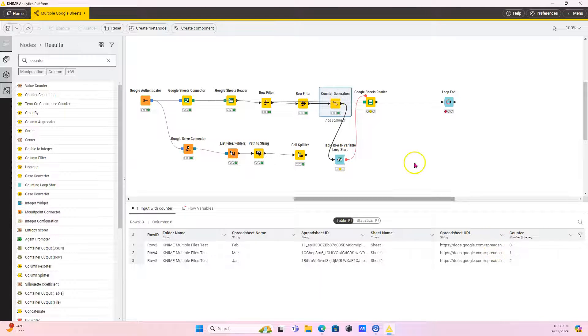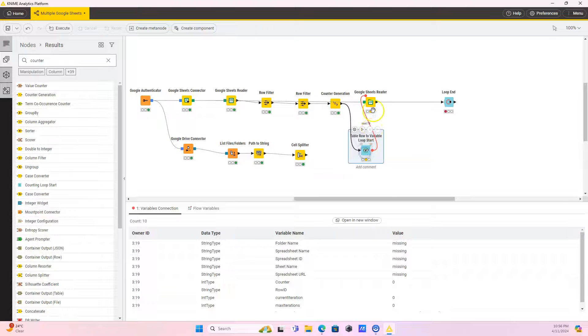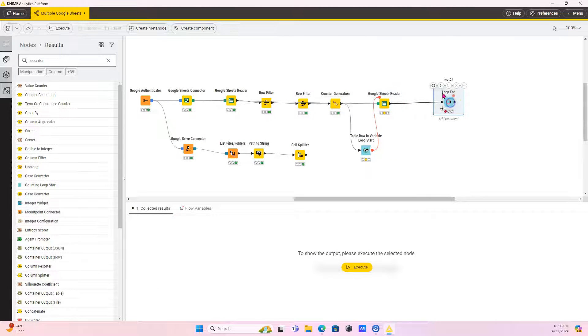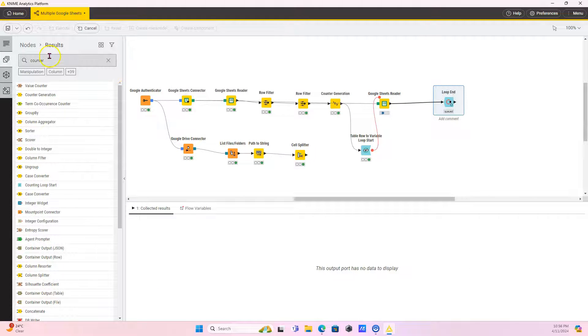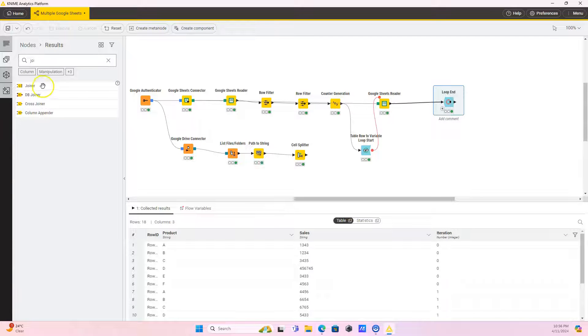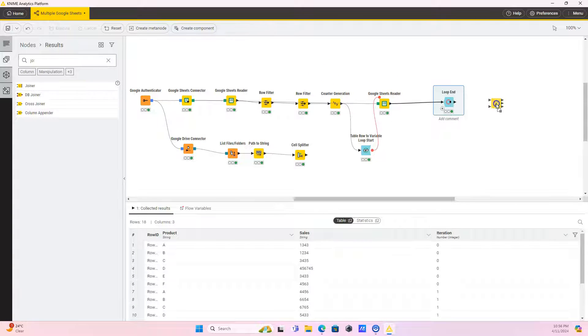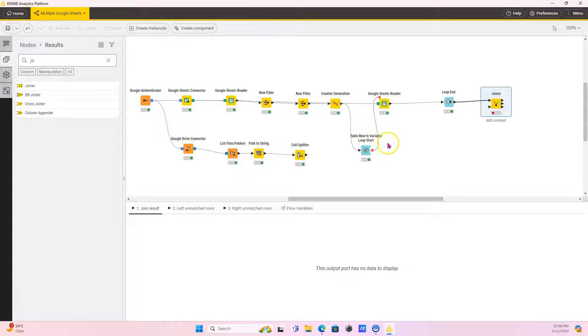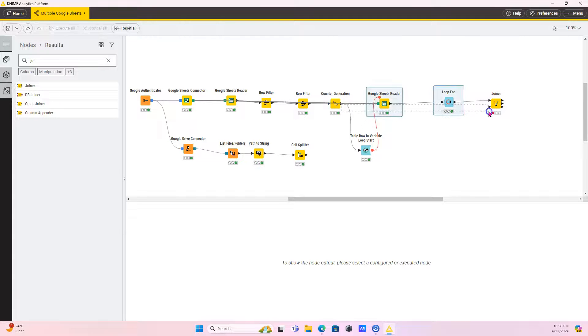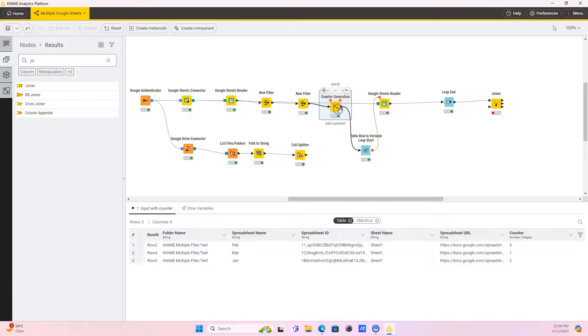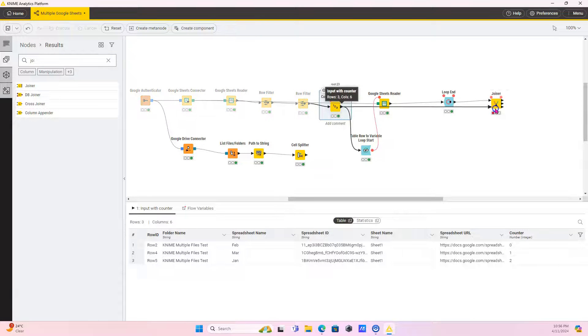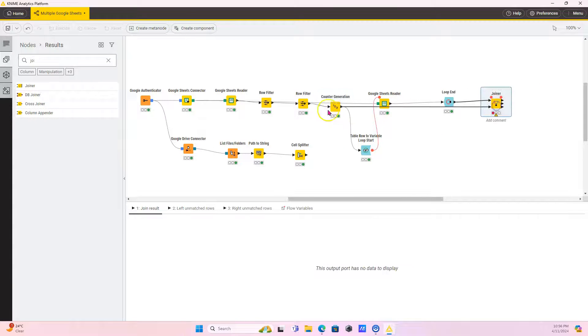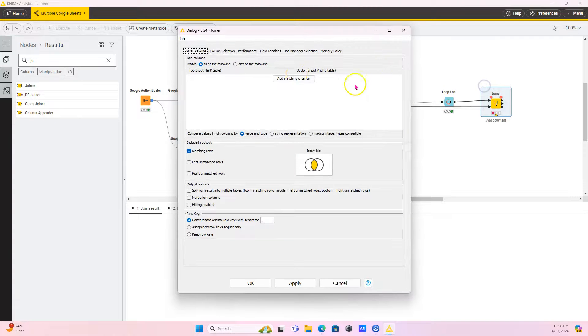And now we can, now when we read them again, we can do a join. So I'm just going to run this and I'm going to get a joiner, join a node and your Table Row to Variable, it does go in order. So what is zero here? It's going to be zero here. So we just join it.